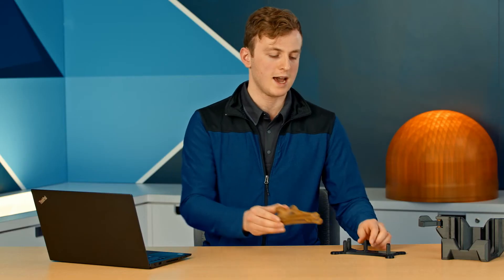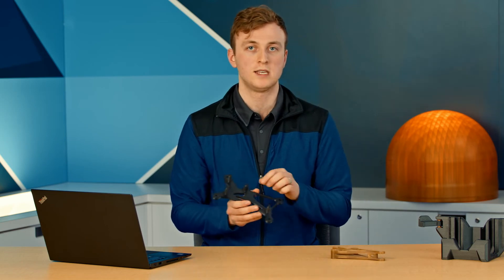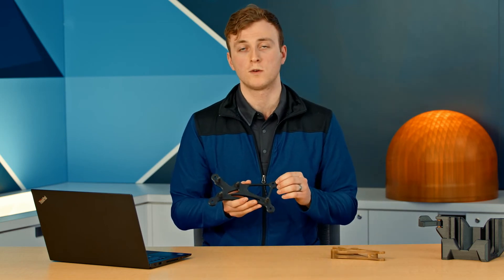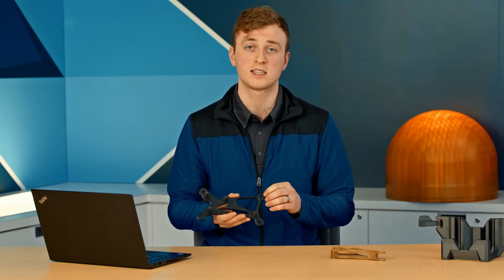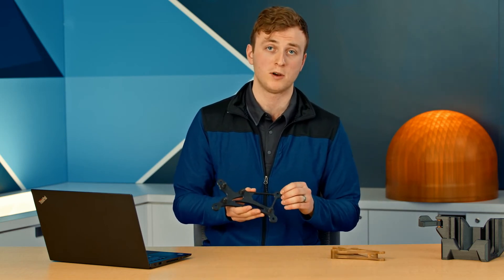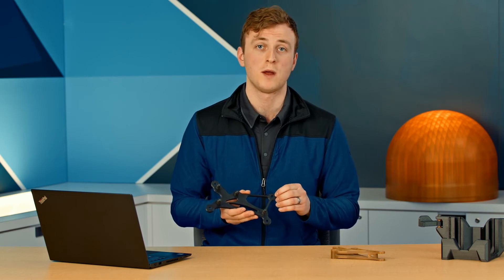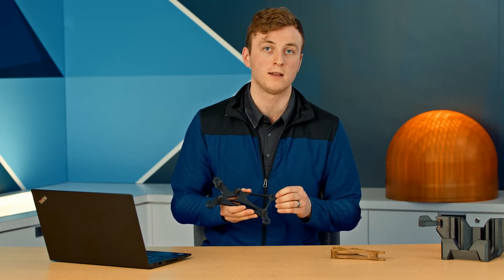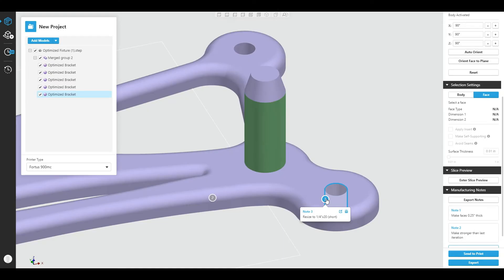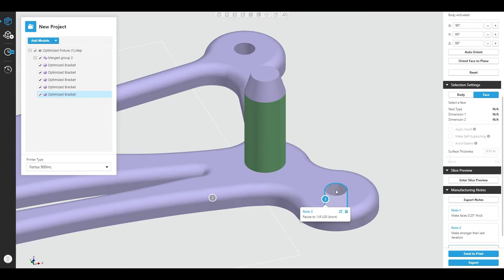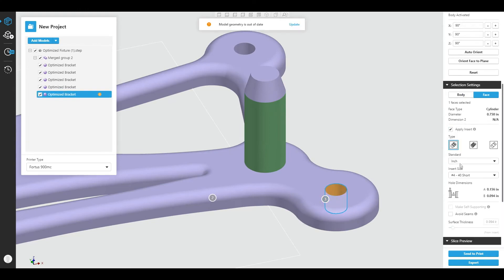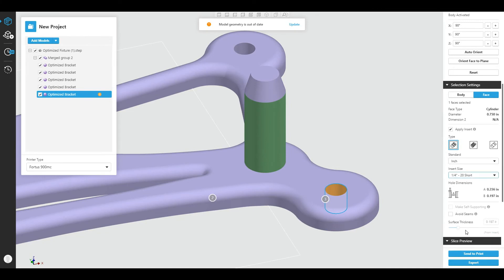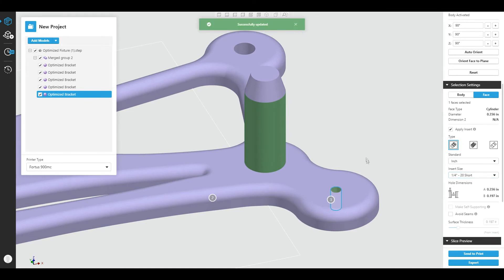Now, if you want to add threaded inserts to your holes, typically you create the hole width in CAD and then export to build preparation software. But sometimes that width isn't just right, or you're going to change the insert. If you want to adjust the insert on the fly, Advanced FDM will allow you to actually adjust the dimension of your hole in the build preparation software so you don't have to go back to CAD to perform that kind of an operation.